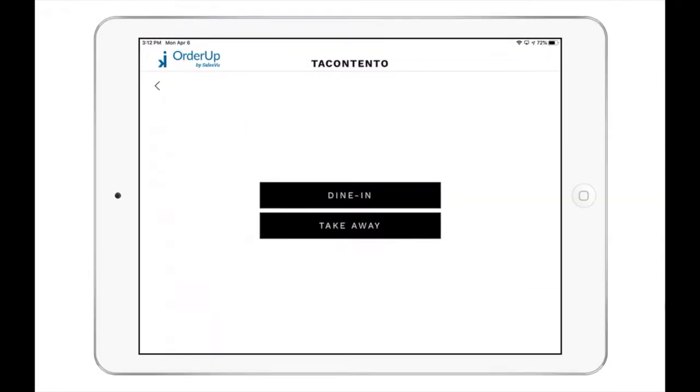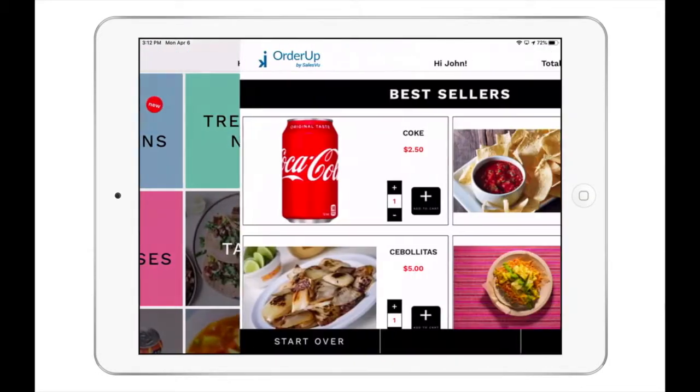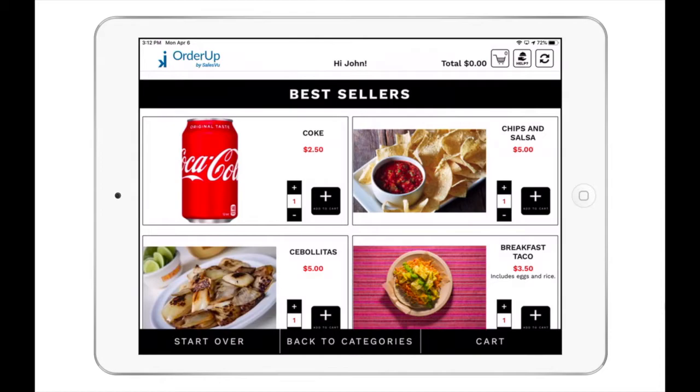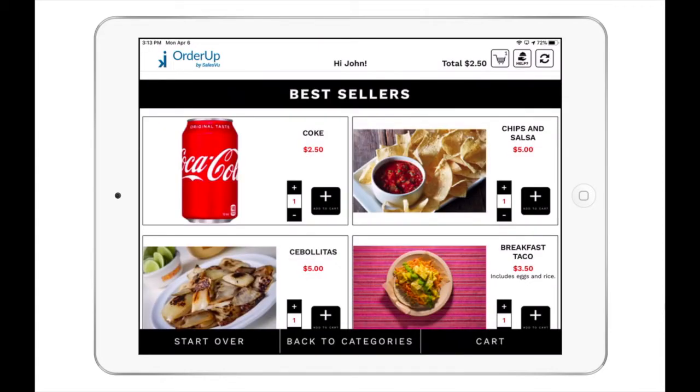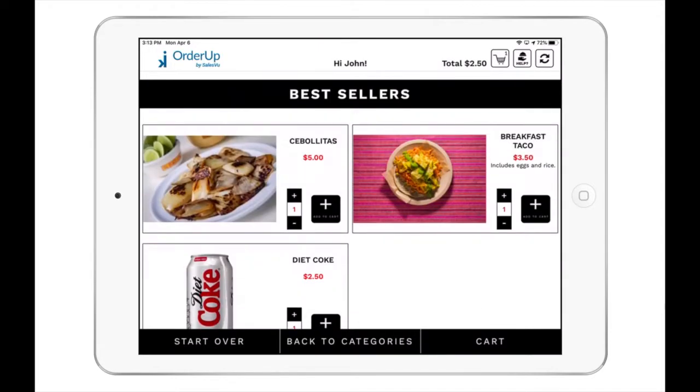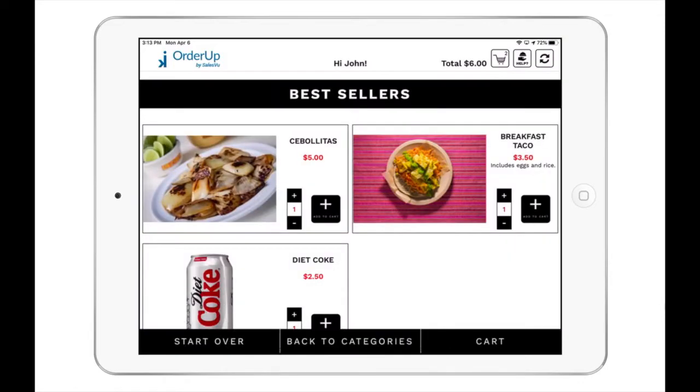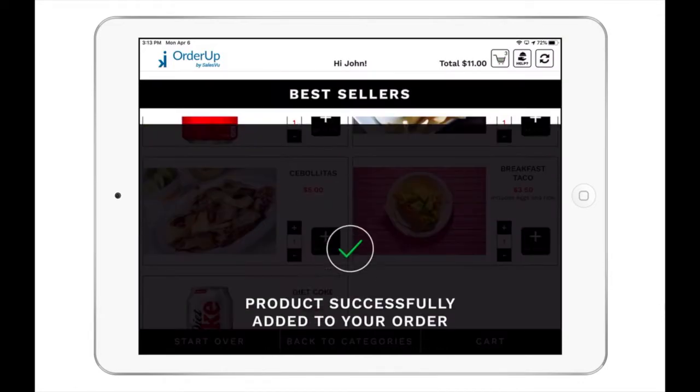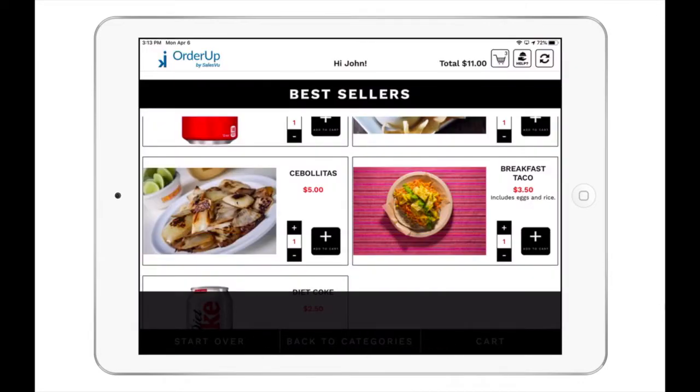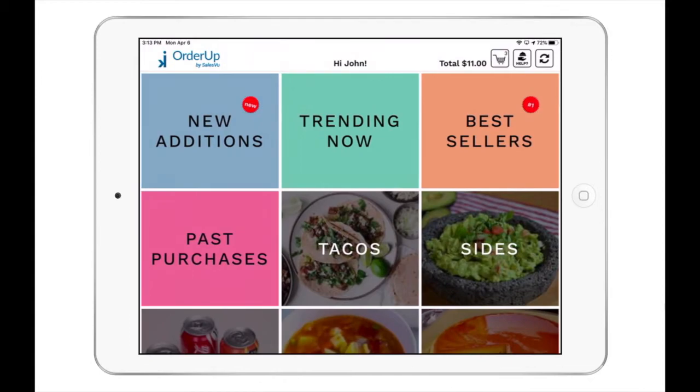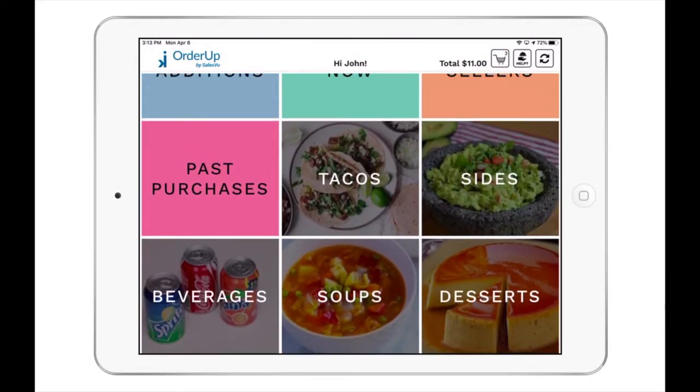You will see Best Sellers category at the right top of the main screen, where you will find all your most in-demand products. Our system constantly analyzes your sales data and updates Best Sellers category based on this data and some custom parameters you can set.